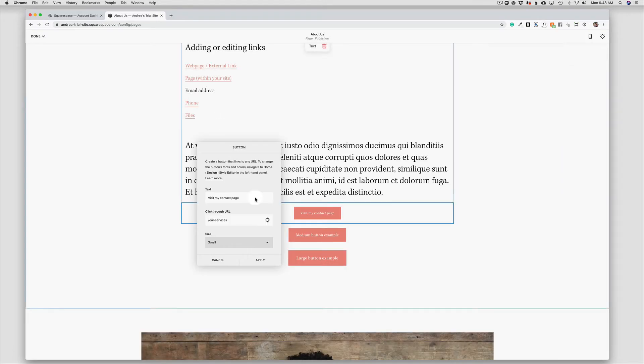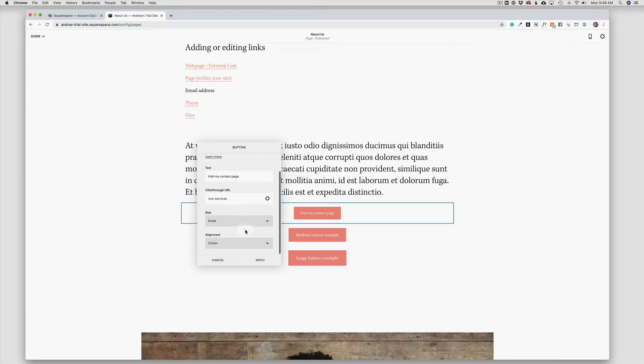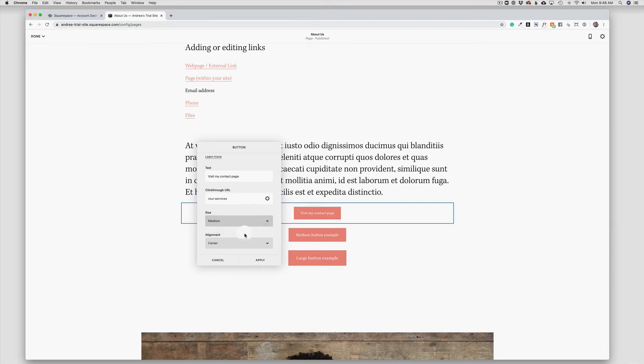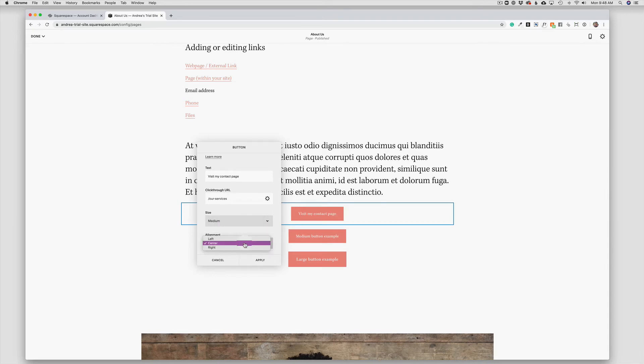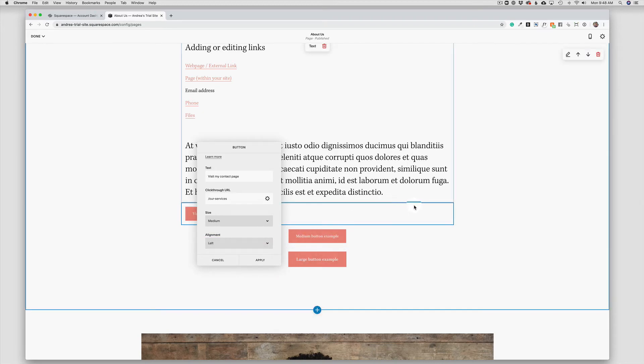Here is where I change the size of my button. So I again can do small, medium, or large. And then I can align the button left, center, or right. And that is aligning it within the box itself, not the page. And then just click apply.